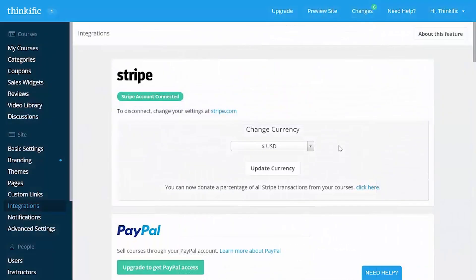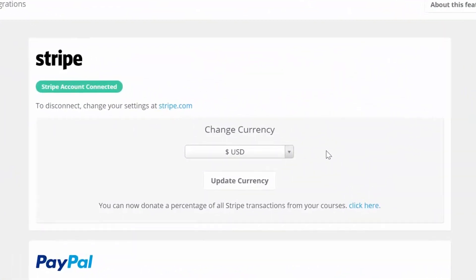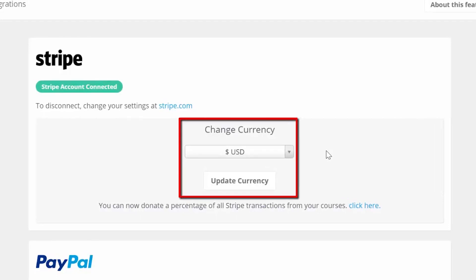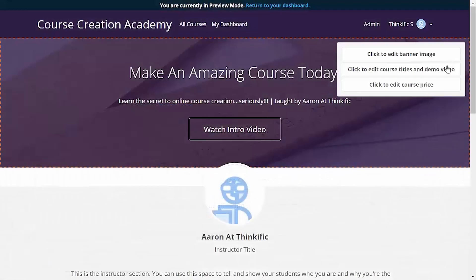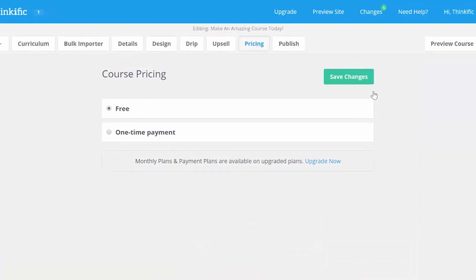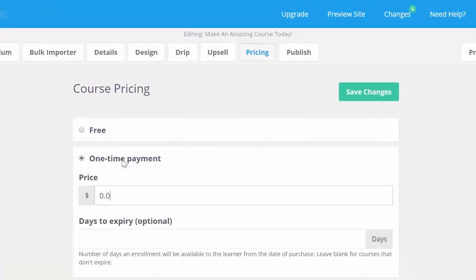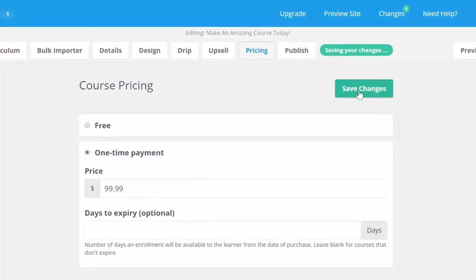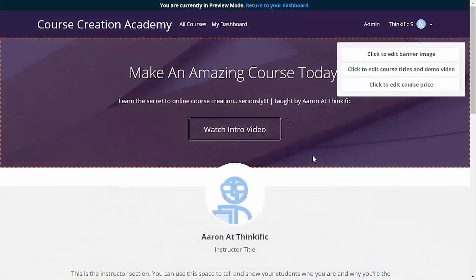So our payment processor, Stripe in this case, is now integrated and now we can set a price for the course. We can also change the currency we want to use here with this drop down menu. Let's head back to the landing page preview and click that button again to get back to the pricing tab in our course creator, which now looks like this. Let's pick one time price and enter our dollar amount here. Save that change and then close the tab to get back to the landing page preview.